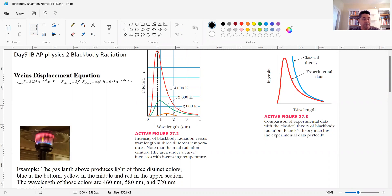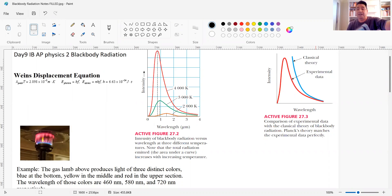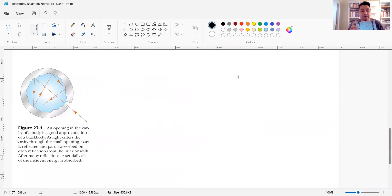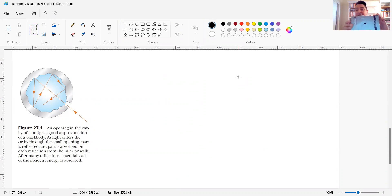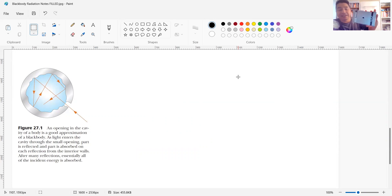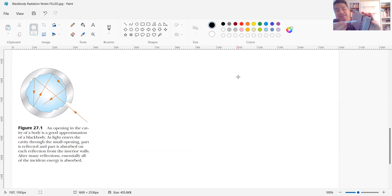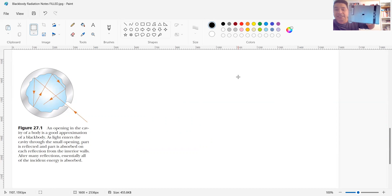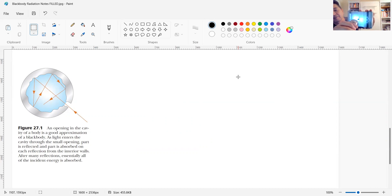Today we're going to study black body radiation. What's a black body? Let me show you one thing. This is a good model of a black body. If you go to chapter 27 of our book, you will see a black body. This is a foam box — it's not the best — but if I shine a light on this opening right here, I'm putting my pen inside. Notice that it looks completely black, and even if I shine a light on it, there is no light that escapes it. It still looks dark.